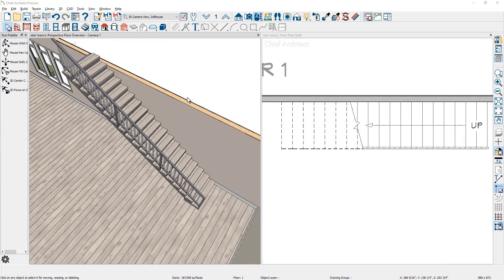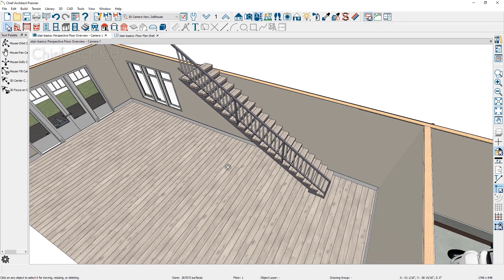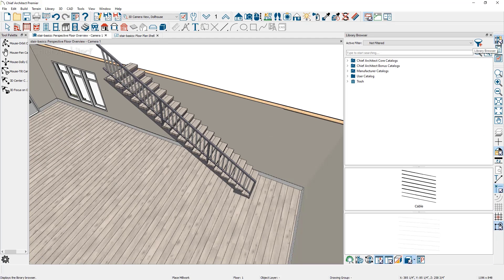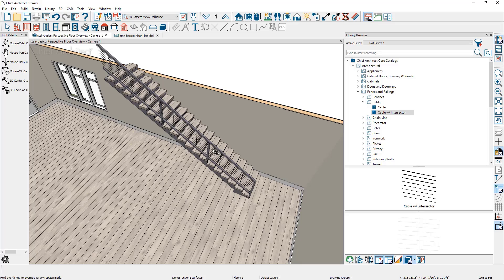Let me delete the wall and maximize the 3D view. Let's look at how to change the railing style from the library browser. You open the library browser, go to the Chief Architect core library, browse down to fences and railings, and there are a number of different railing styles to choose from. If you choose one of these railing styles and move over, your cursor becomes the replacement icon style, and you can click to replace that railing style. I find it's easier to apply railing styles from a 3D view with the library browser open.